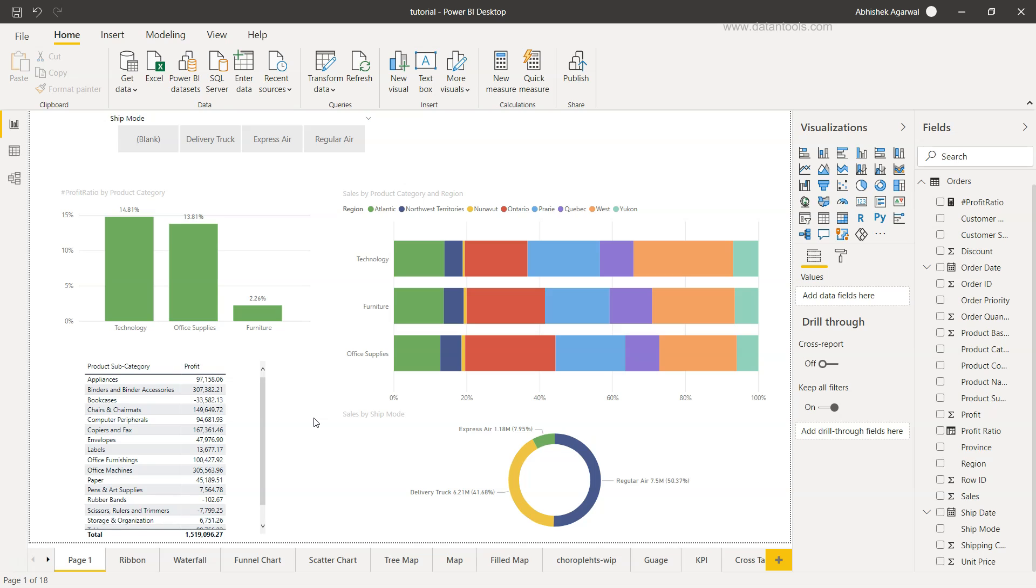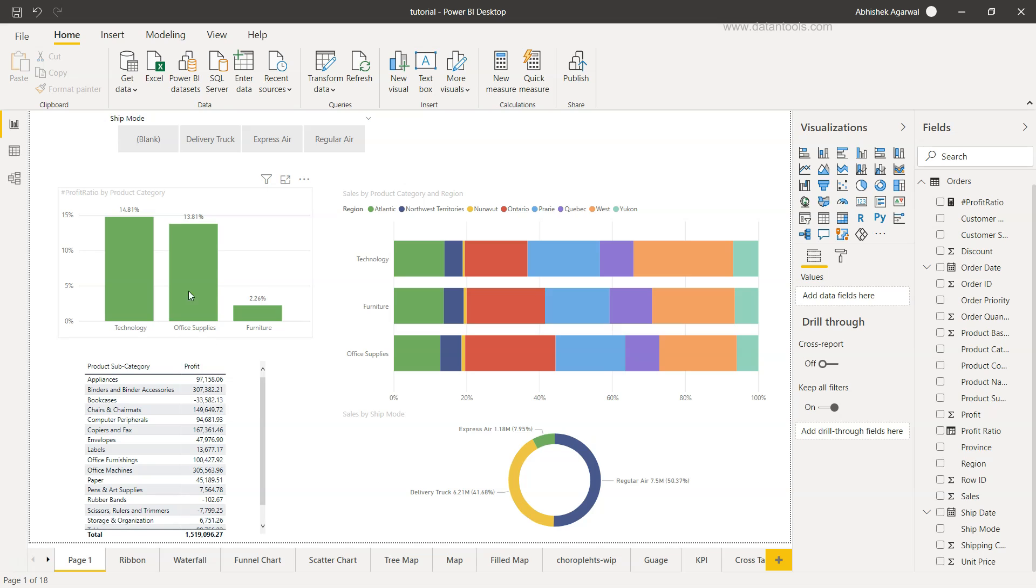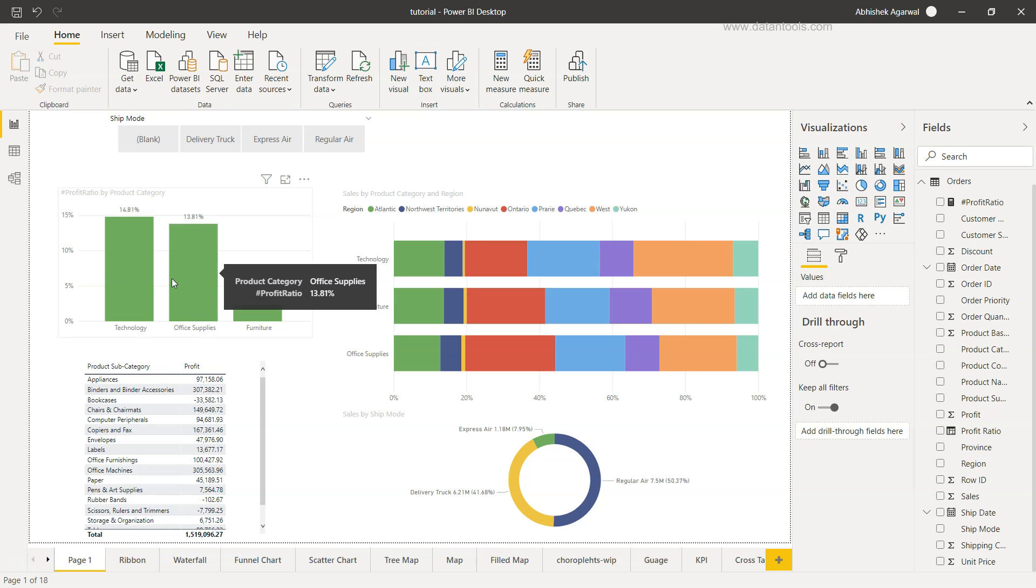All right so now let's go ahead into the Power BI and see the Power BI Drill-Through configuration. So here we are within the Power BI and these are some of the charts. If you are following me with each video that I'm posting then you may be seeing that these are the charts that we have created so far.